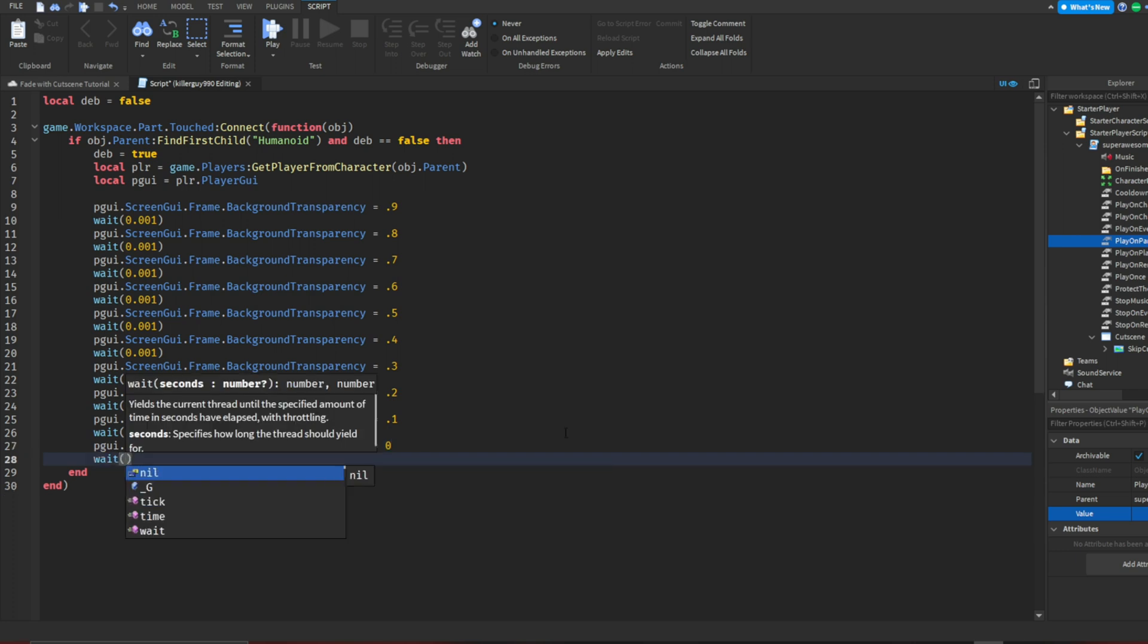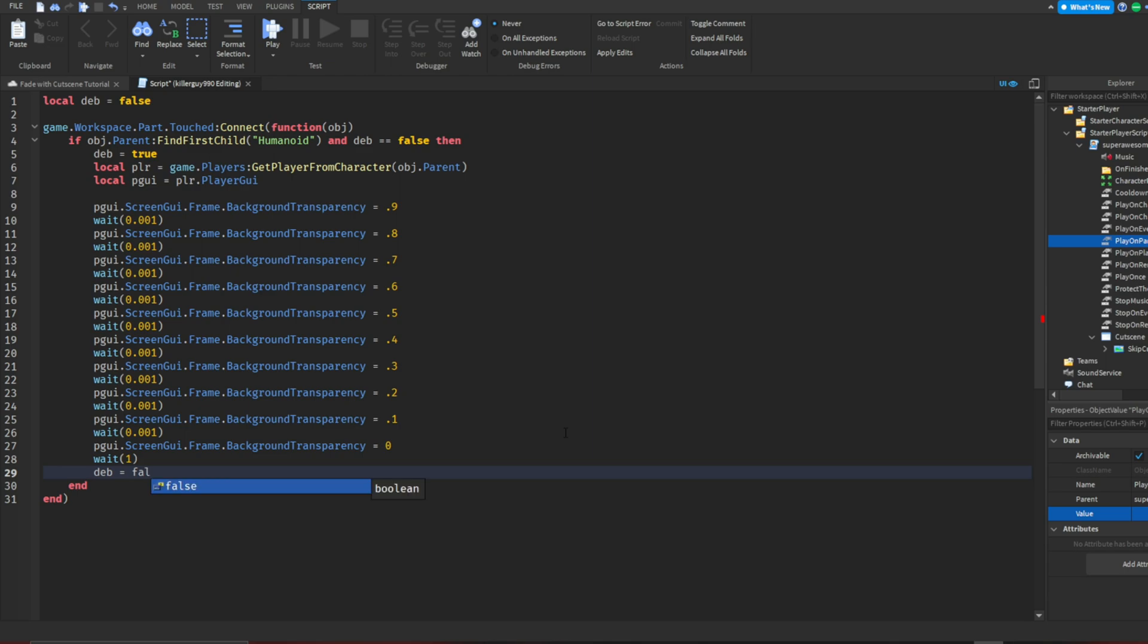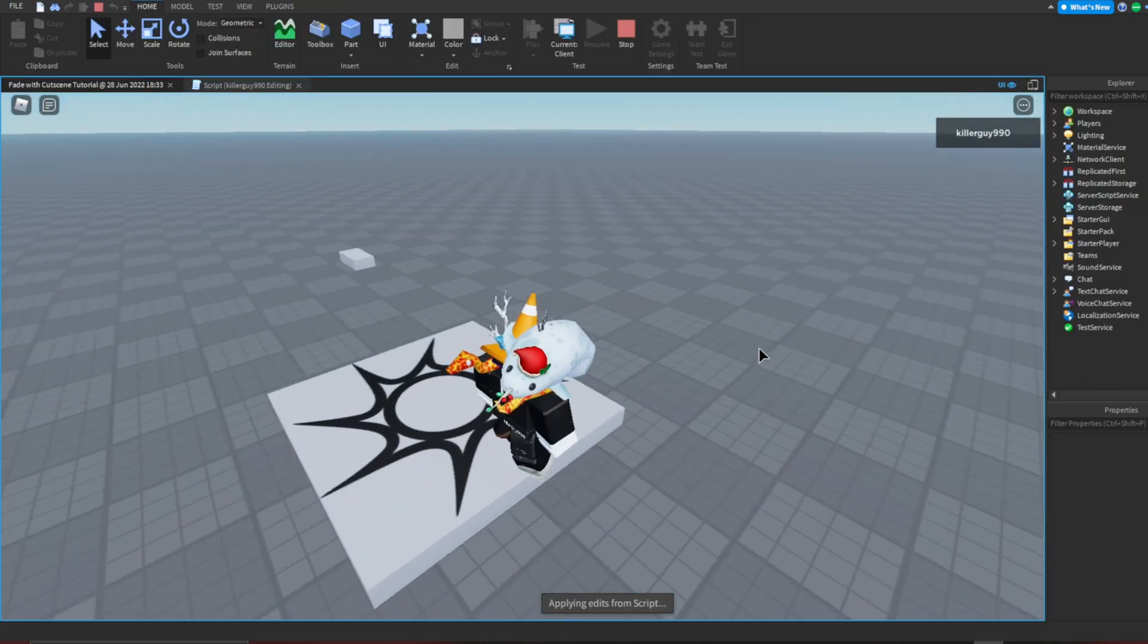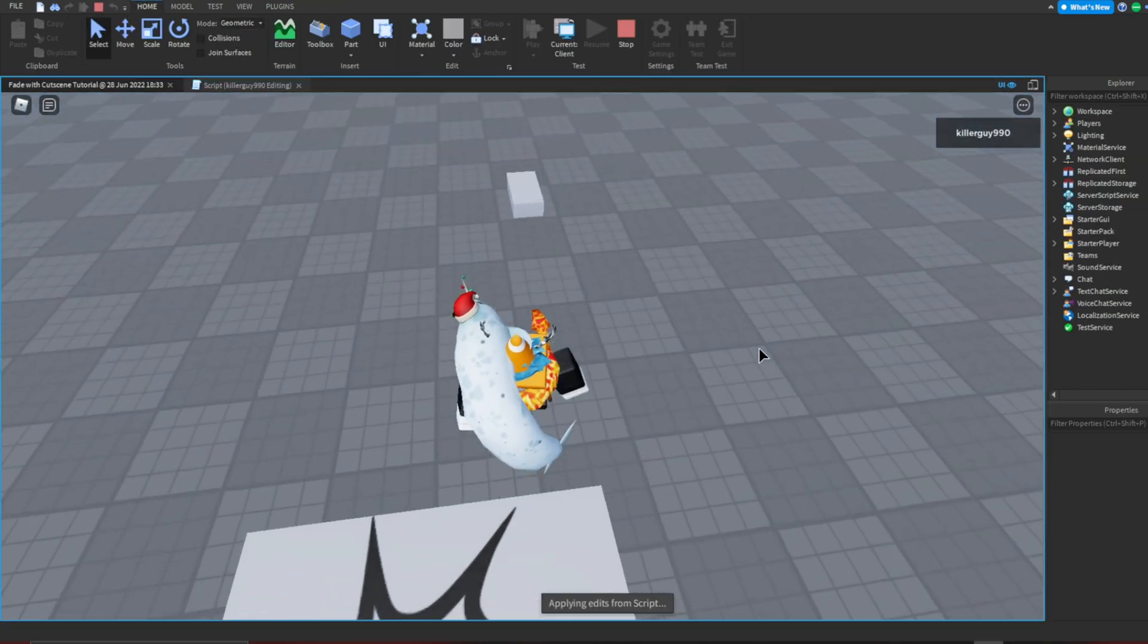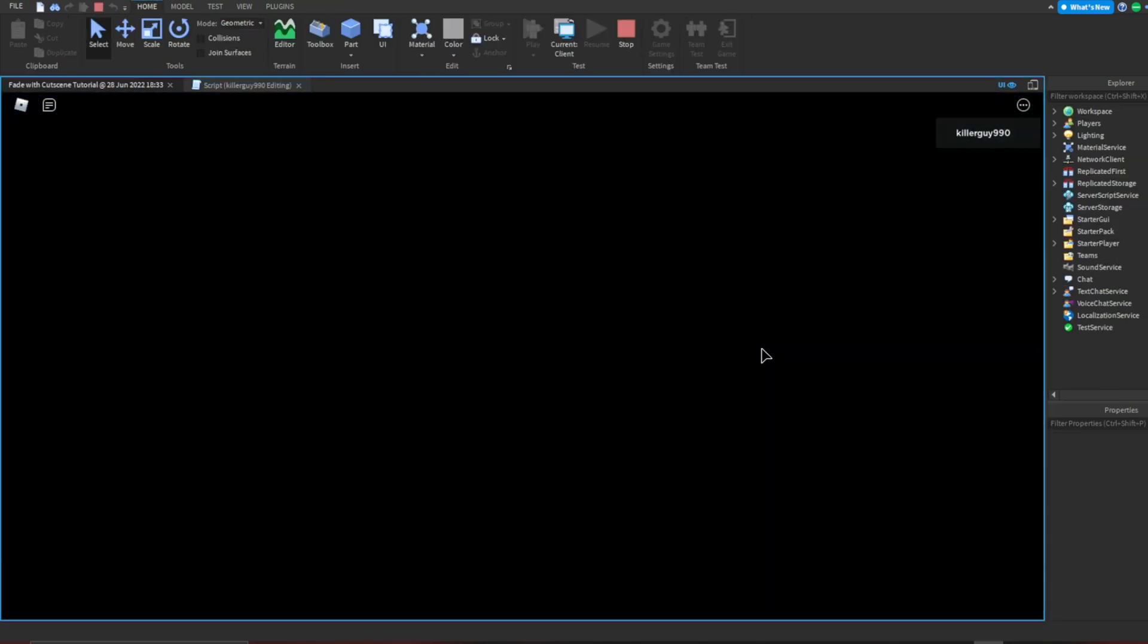Once you hit 0, add a wait for 1 second and then make deb equal false. Now let's actually test it to see if we're doing it right. Oh, I am.